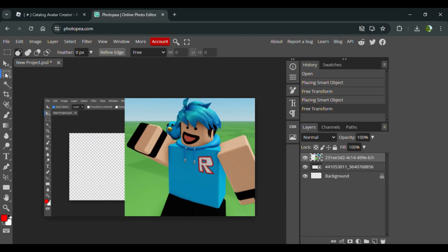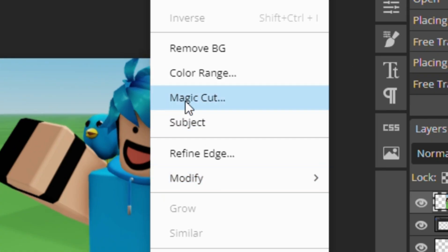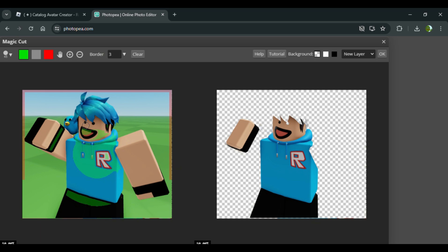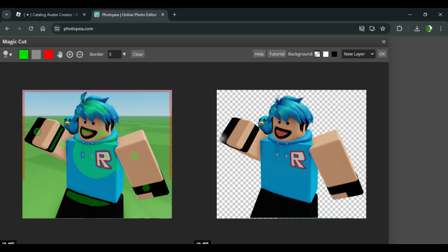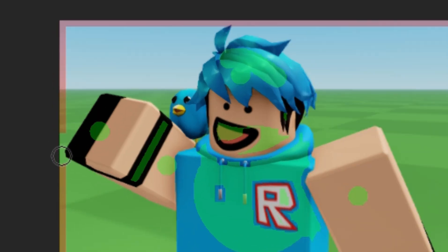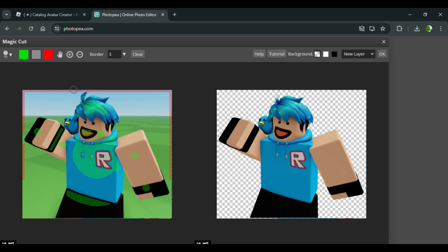Now go to the Rectangle Select tool over here, then right-click and go to Magic Cut. Green marks the parts you want to include in the picture, and red marks the parts you don't want included. So I just go over the parts that need to be included, erase any red I don't want, and work through the details like the hair. There we go — it's that simple, and bam.